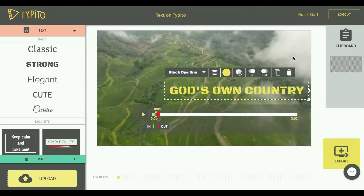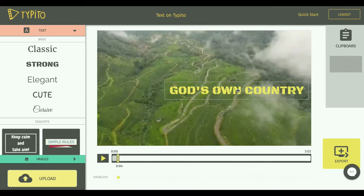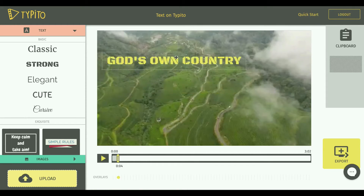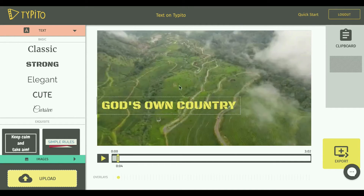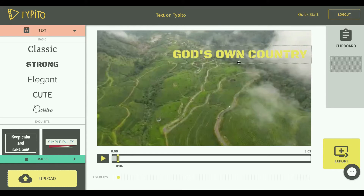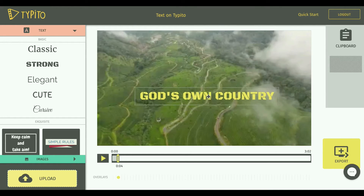Let me also show you how to position text on the video. Right now you are in the selected mode, and if you click anywhere on the video the text gets deselected. When you hover over the text, you can see that there is an area which gets highlighted, and you just click anywhere in this area and drag it wherever you want on the video — as a lower third, in the top area, or in the center. In this video, I'll prefer to have it somewhere in the center.